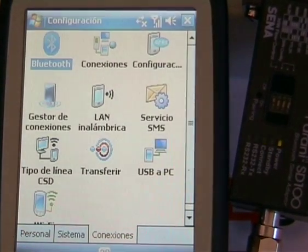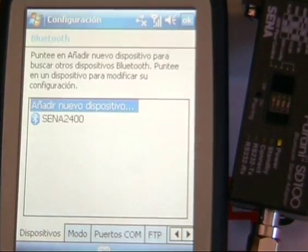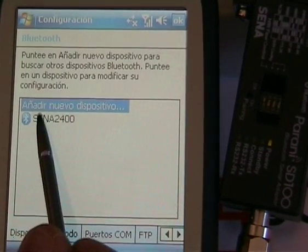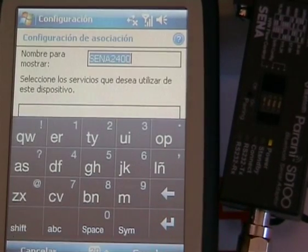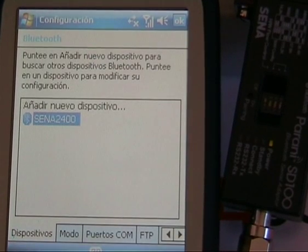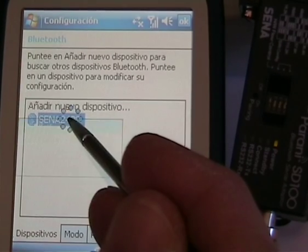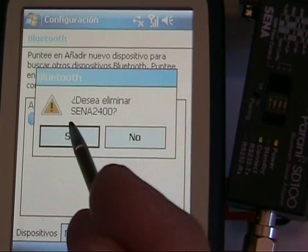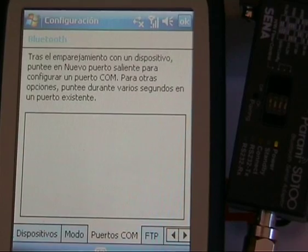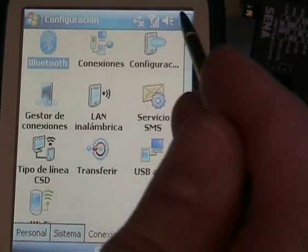We can see again the Bluetooth connections, and we can see that this device has now been paired. In order to repeat this test, we are going to delete this device so there are no connections again.